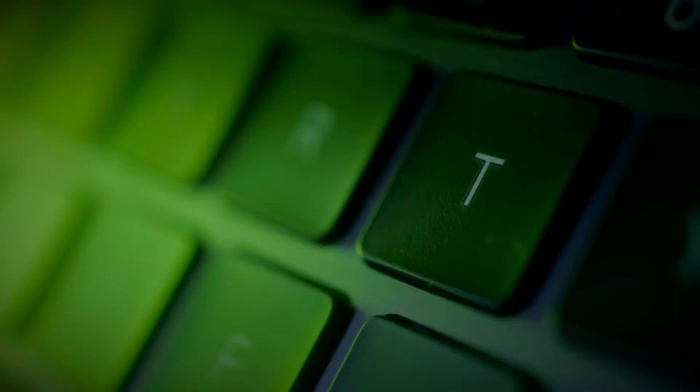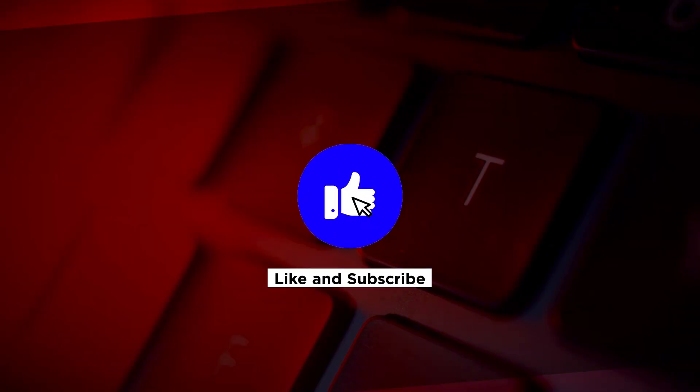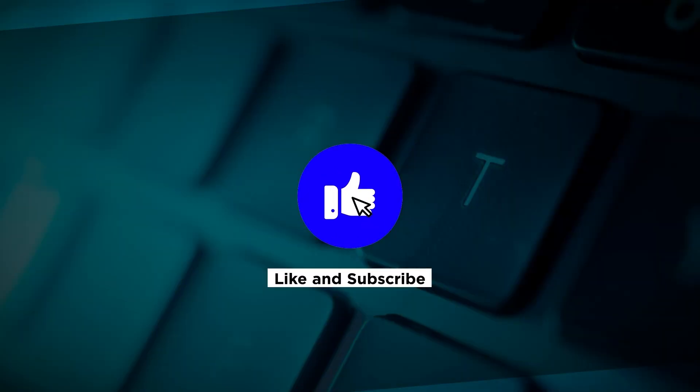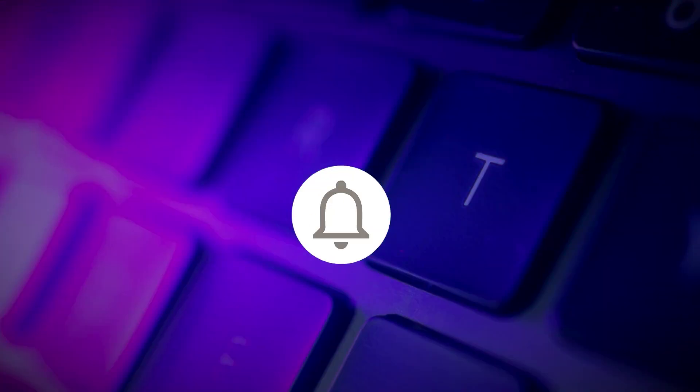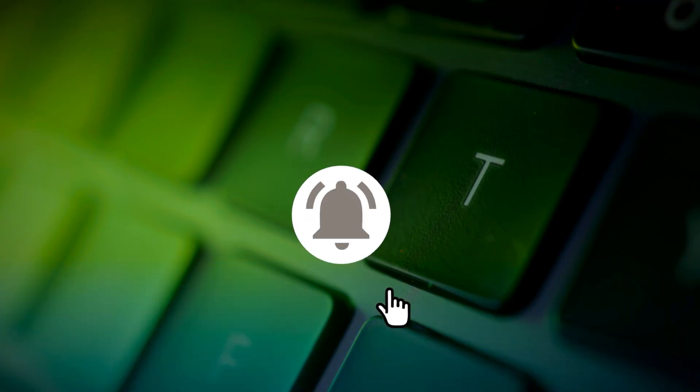If you found this video helpful, kindly like and subscribe. You may also click and turn on the notification bell so you can be notified whenever we release new videos.